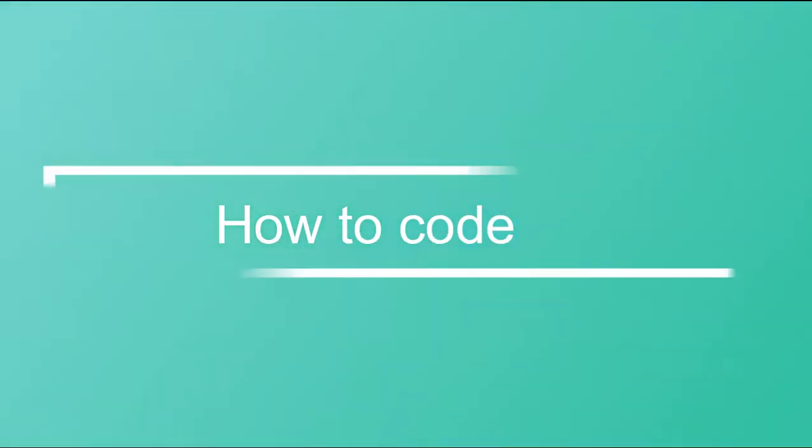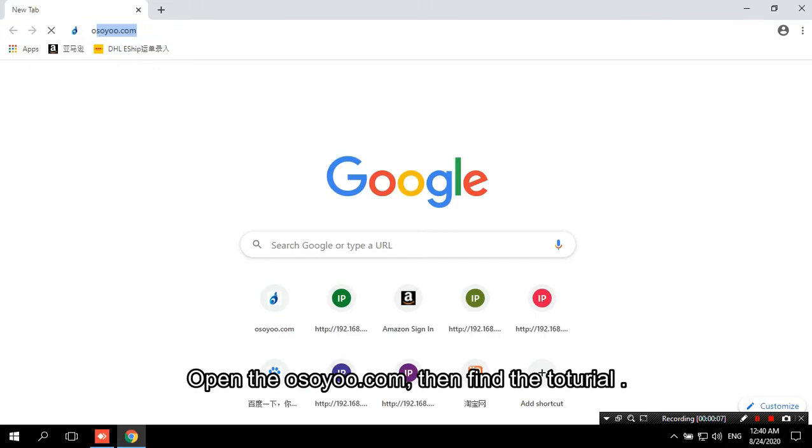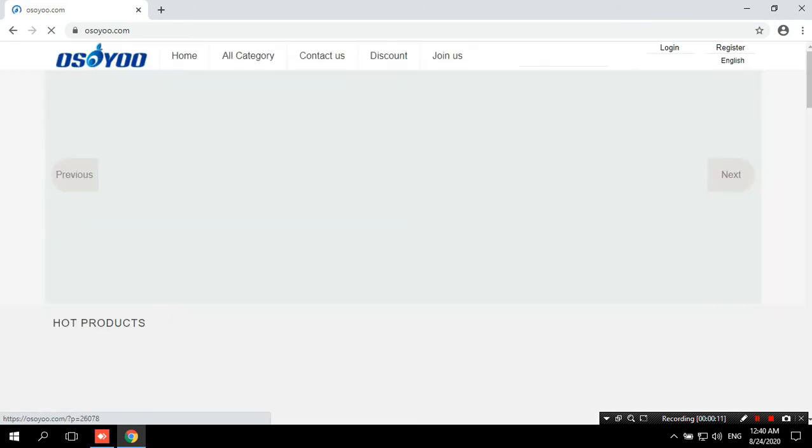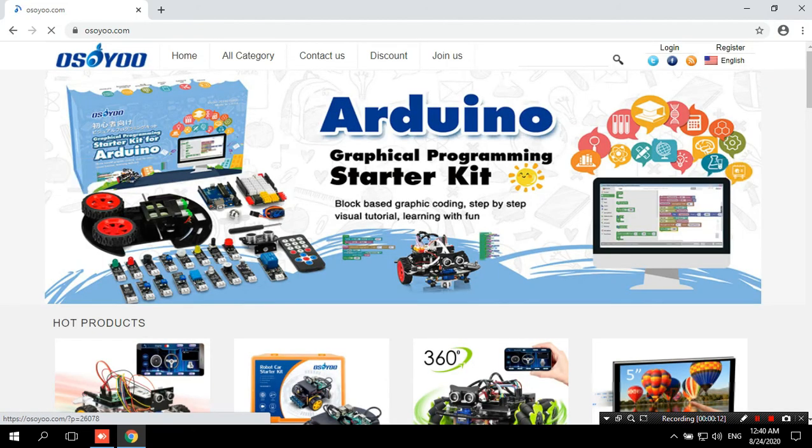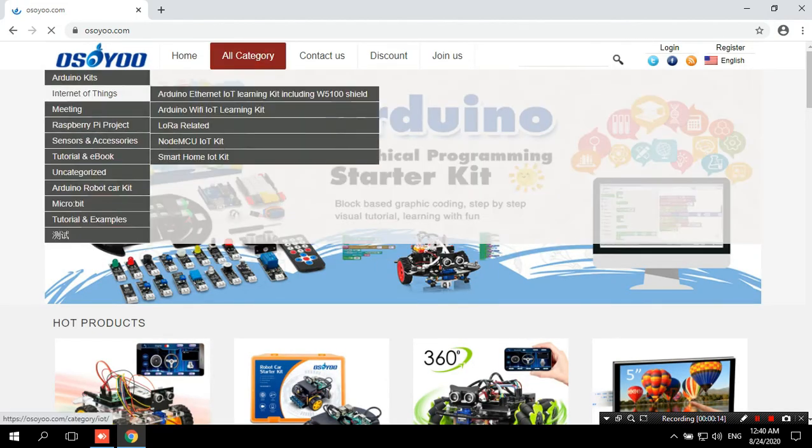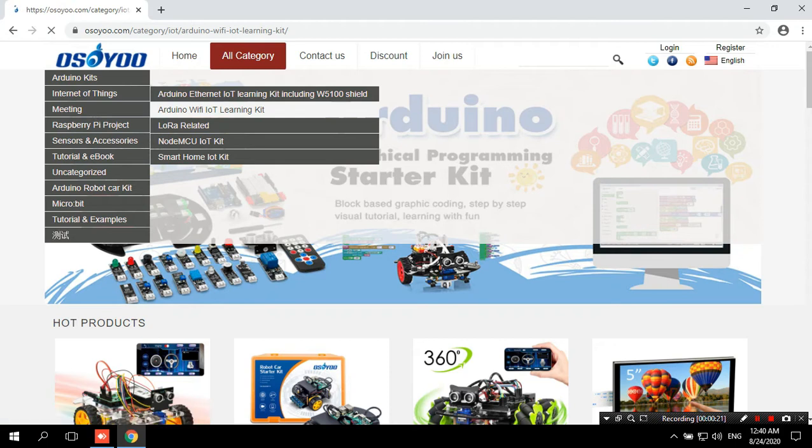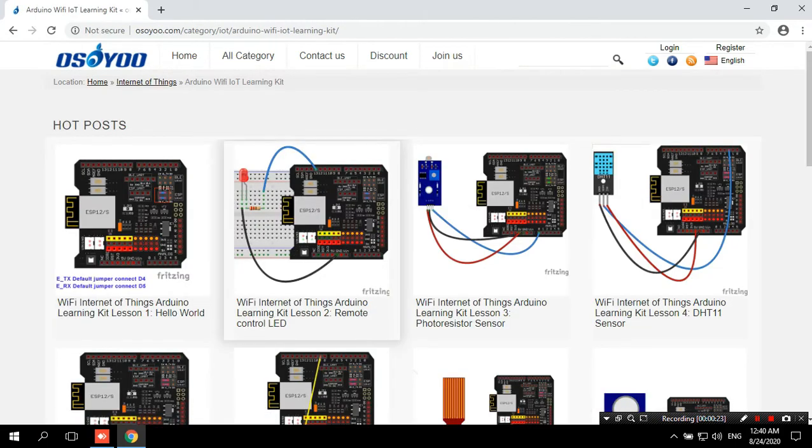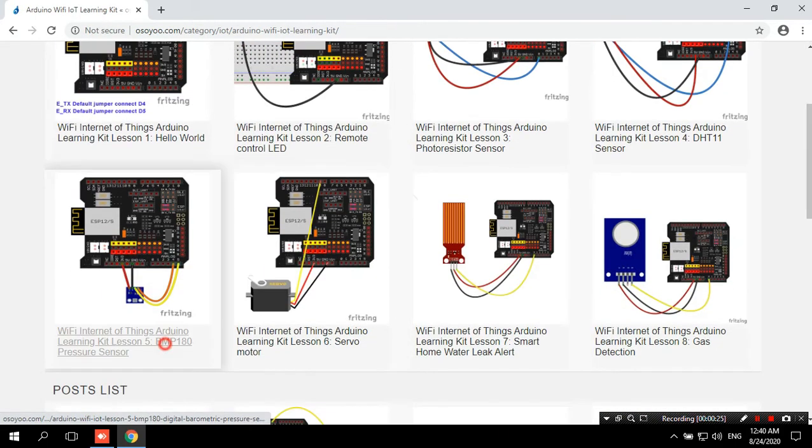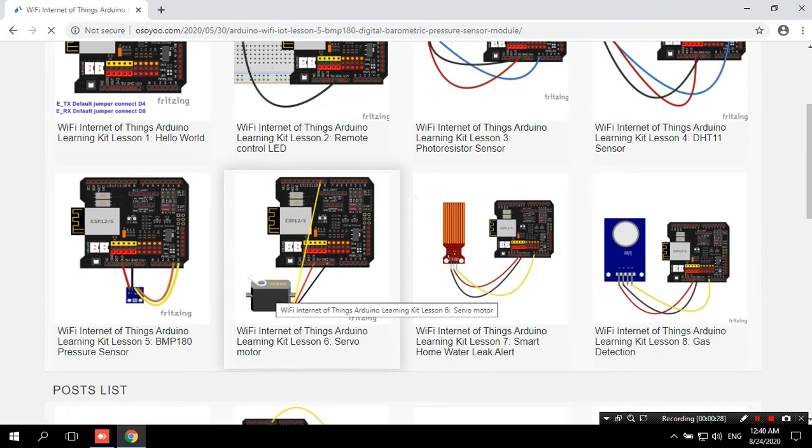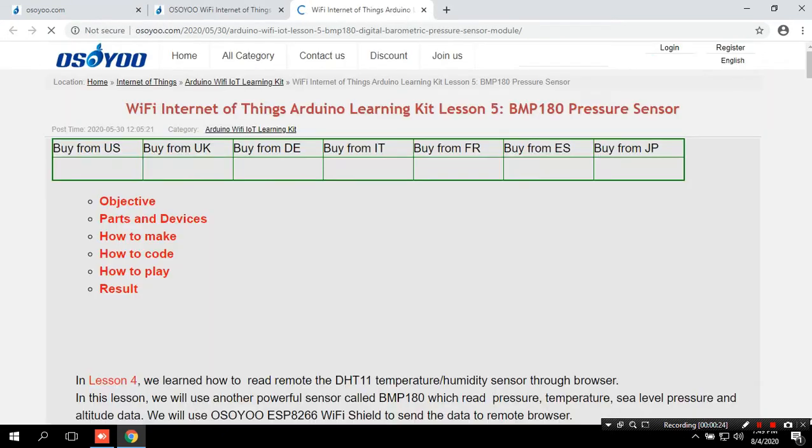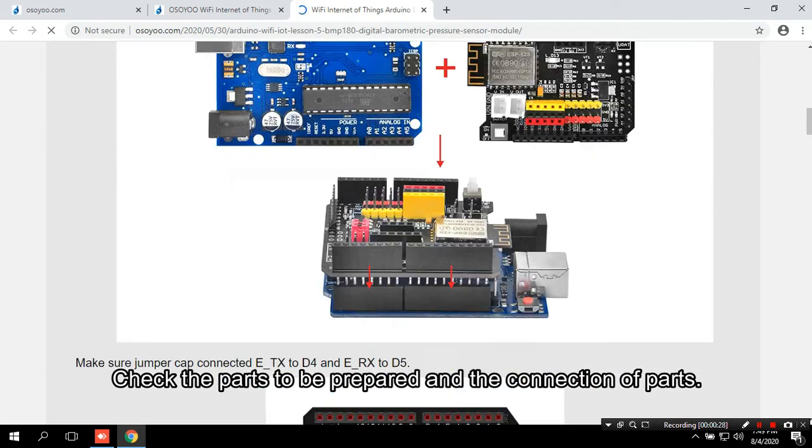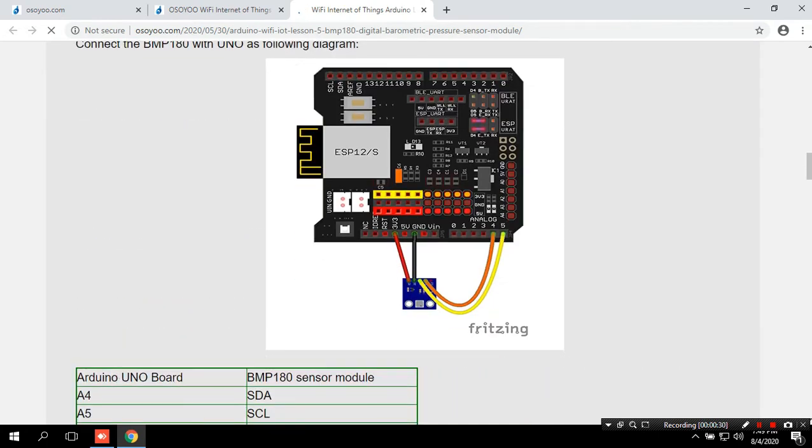How to Code. Open osio.com, then find the tutorial. Check the parts to be prepared and the connection of parts.